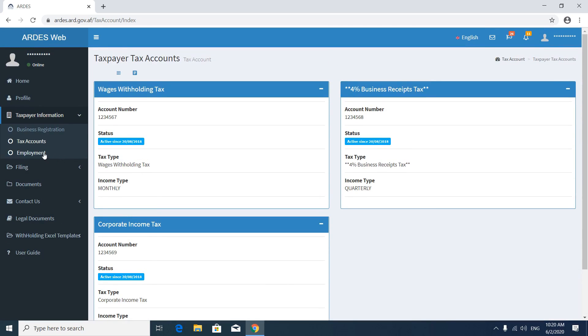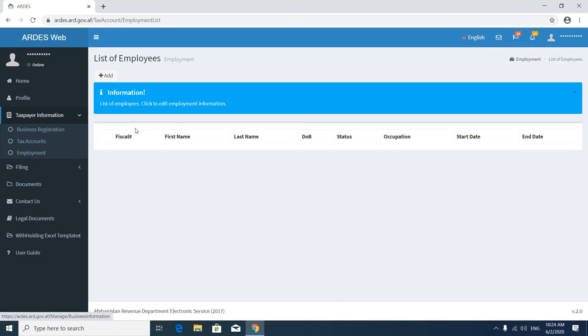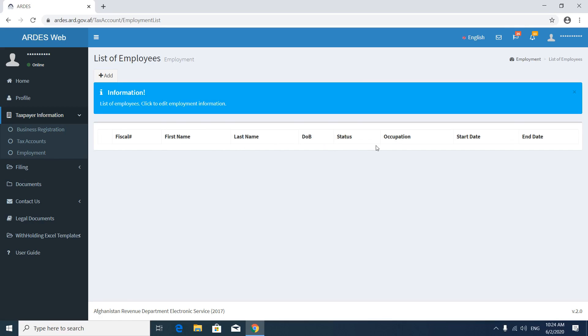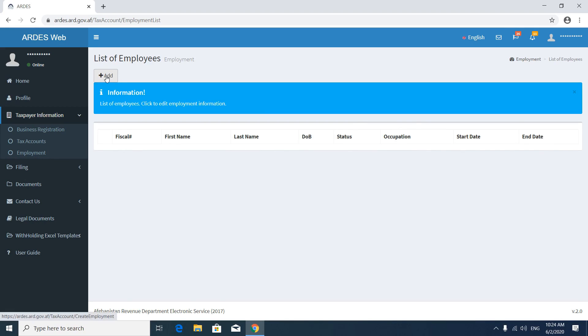Then go to Employment. In the employment section you will see the list of your employees: first name, last name, occupation, start date, and end date. You can add a new employee here.